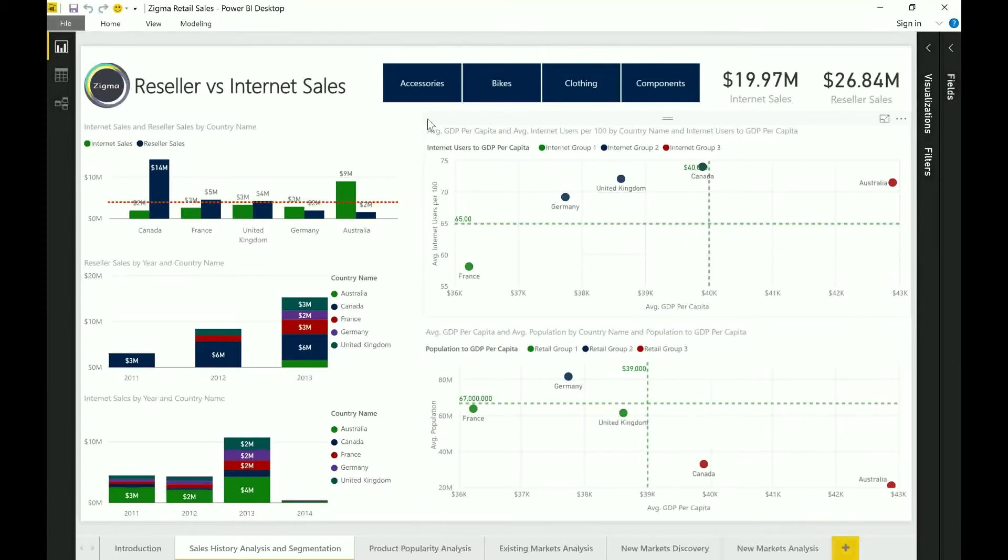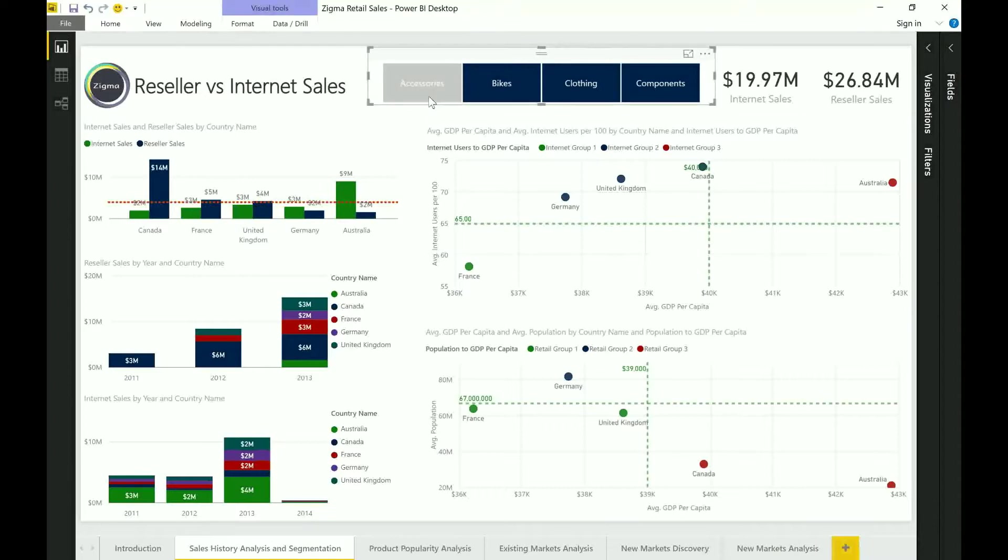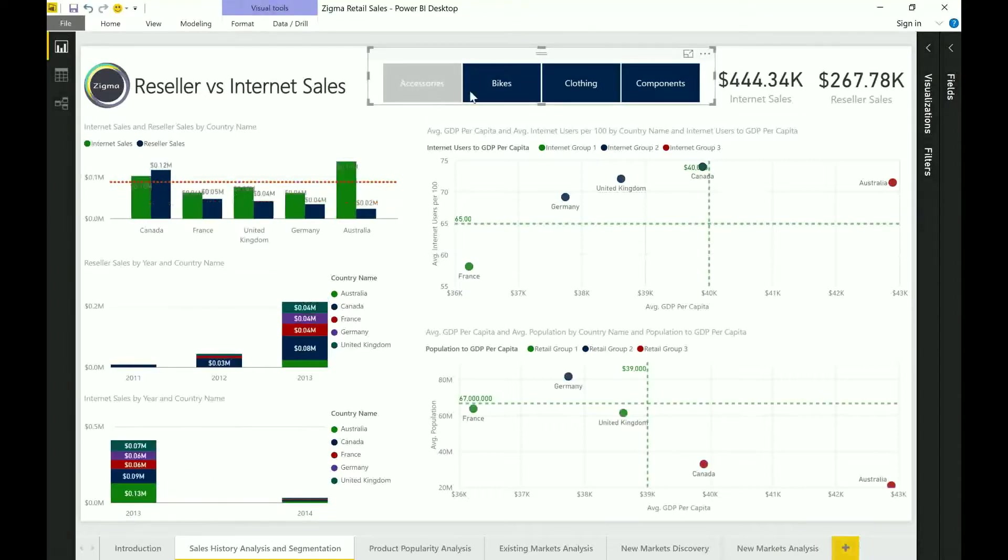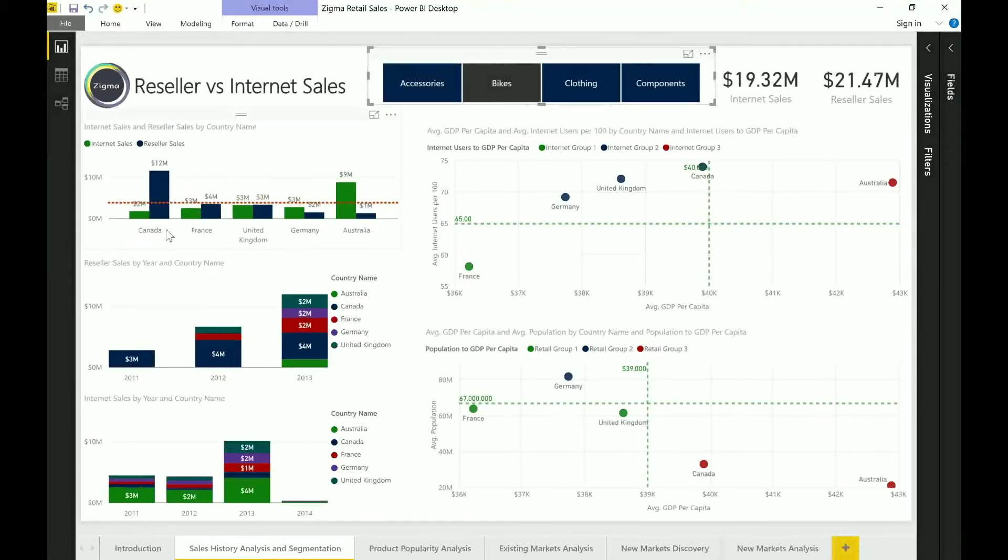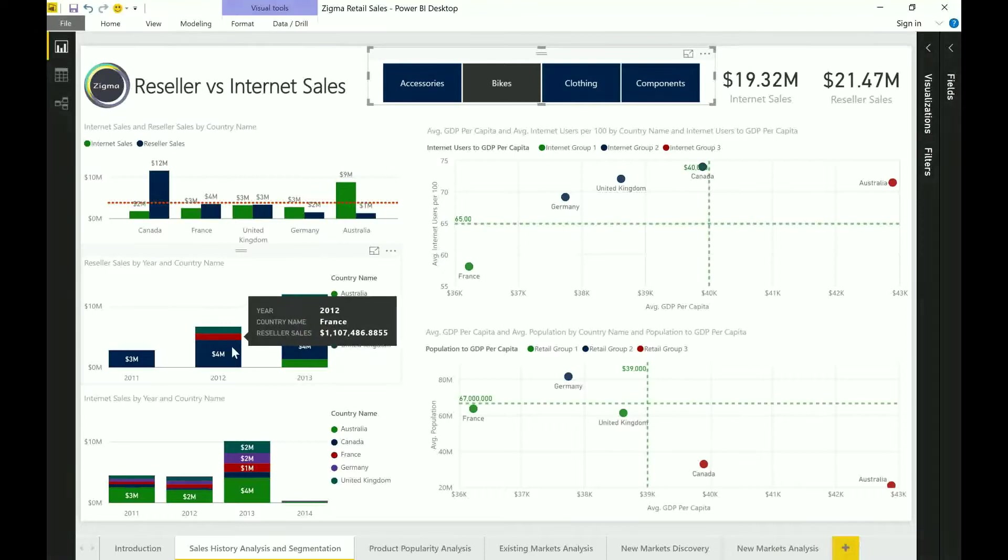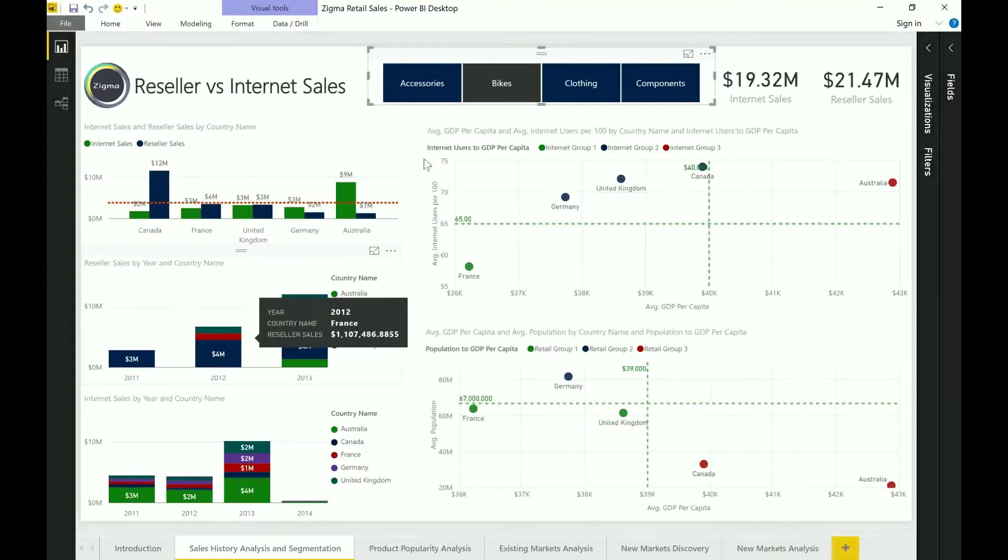So the first natural thing that companies would typically do is to go in and explore how their existing business is doing. Whether that is related to the products that they sell, what are the different markets that they are selling into, and as you can notice Power BI produces some interesting features around cross filtering capabilities.